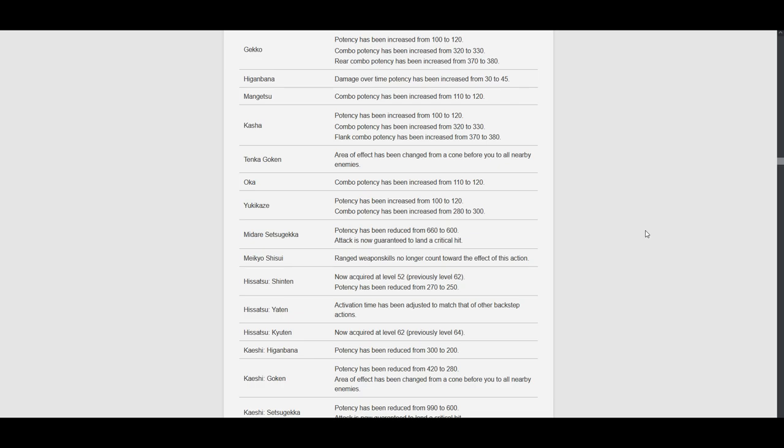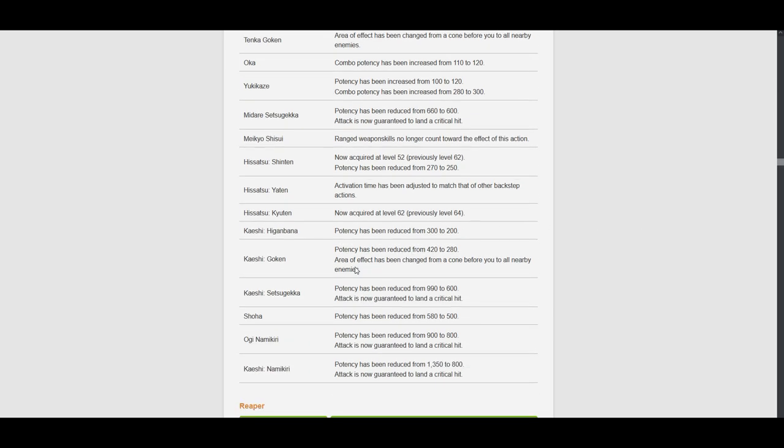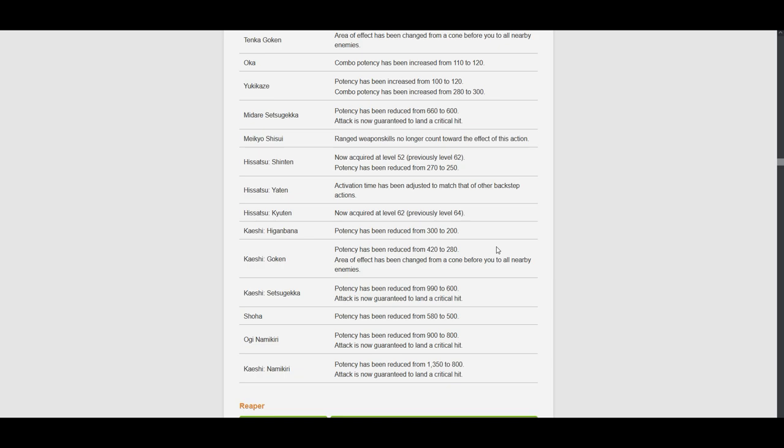Kaisu Higanbana. Potency reduced. Okay, it's not like we use that anyway. Kaisu Gouken. Potency reduced from 420 to 280. So basically doing the same as Gouken and the area of effect. Oh. Oh my fucking god. What? What are you doing Square Enix? Kaisu Setsugeka. Potency reduced from 990 to 600. So basically the same as Midare. And... Why?